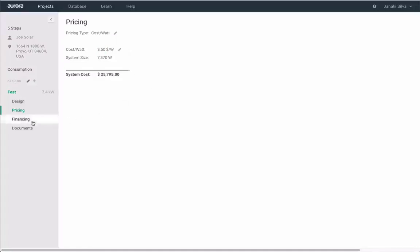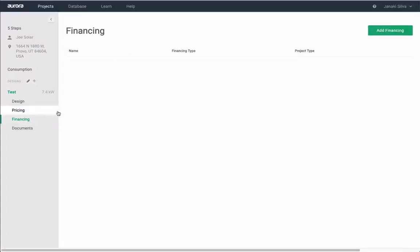Next, generate a financing option, such as a cash deal, loan, PPA, or lease.